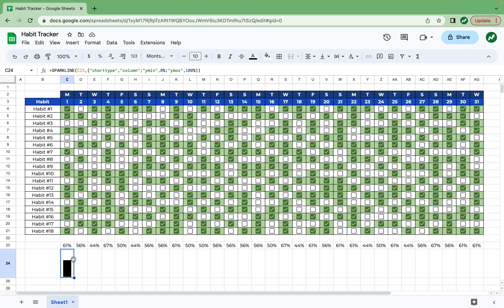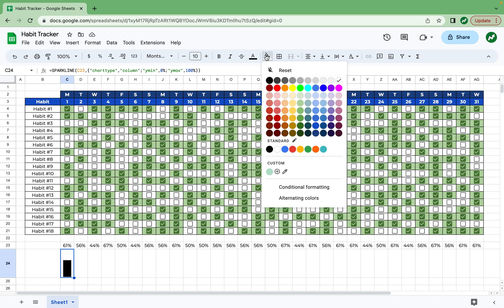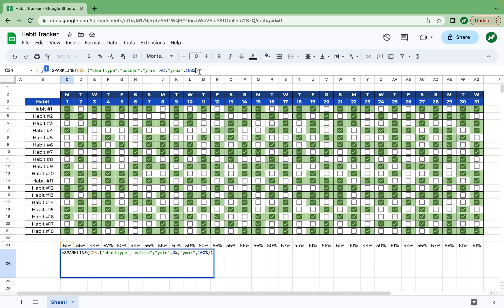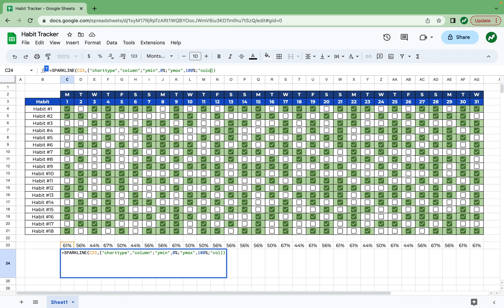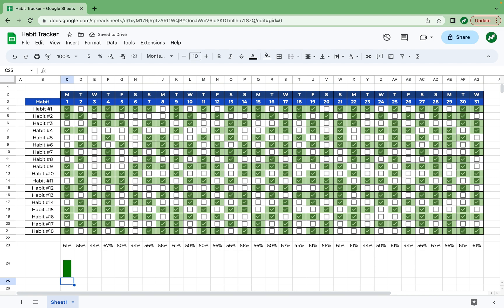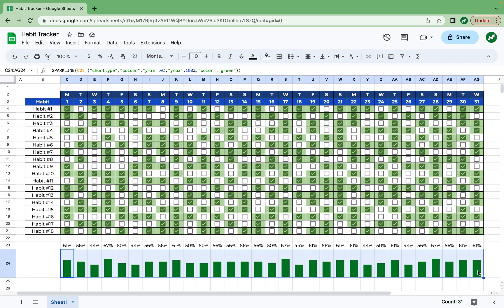And now you see a bar displaying 61% of the tasks completed. And if you want to change the color of the bar, you can't do that by filling the cell. If you fill it red, for example, it's going to fill everything around it. So we'll undo, go back into our function right here. And then after the 100% and before that squiggly bracket, we'll add one more semicolon. Then in quotations, we're going to type the word color, end quotations, comma, and then in quotations, this is where you write the color that you want the bar to be. And we're just going to write green with our end quotations and hit enter. Now you have a green progress bar to track the amount of tasks completed. And all I need to do here is select that cell and drag it all the way across. And now you have an accurate bar for the percentage of tasks completed on each day.